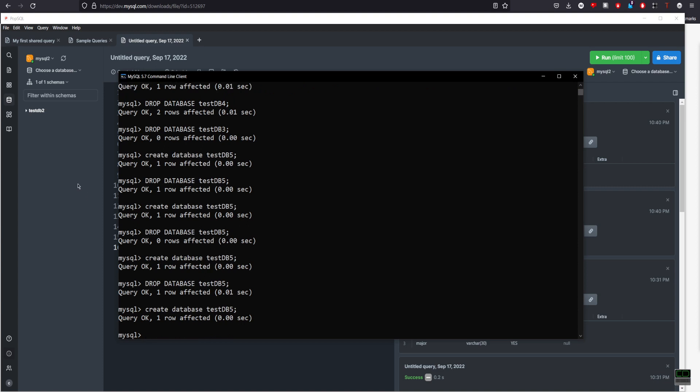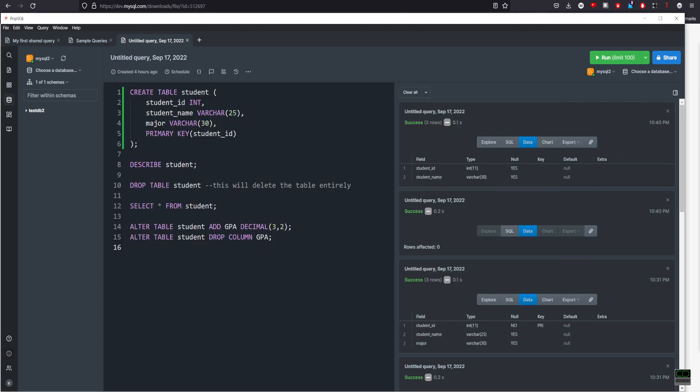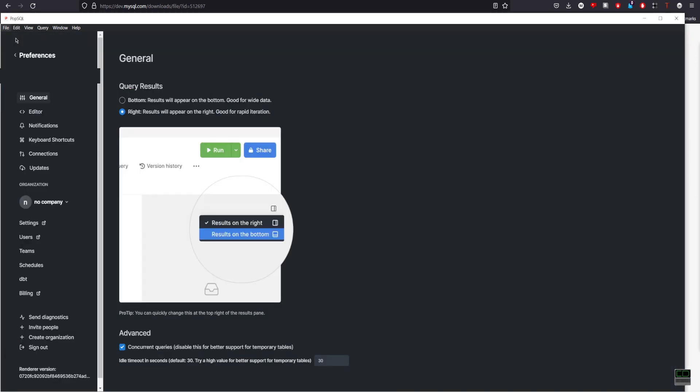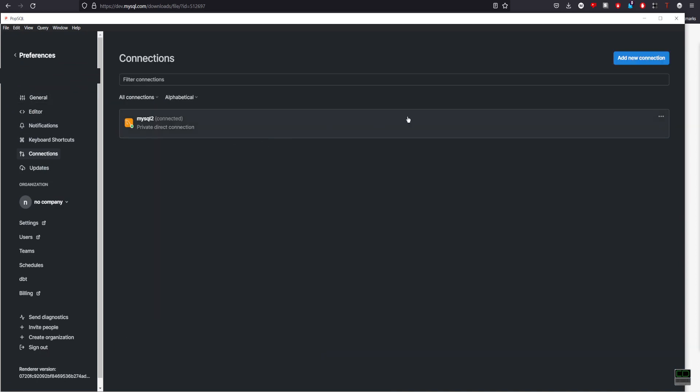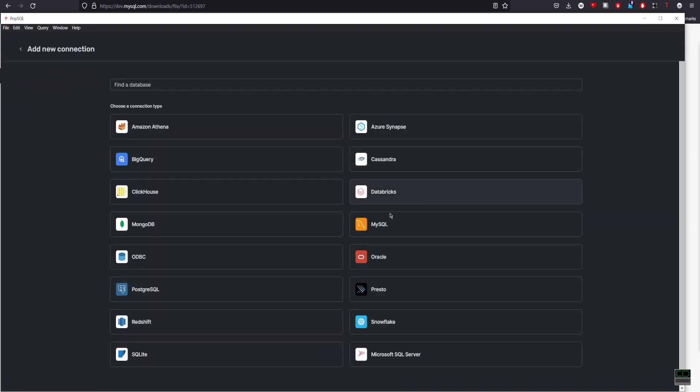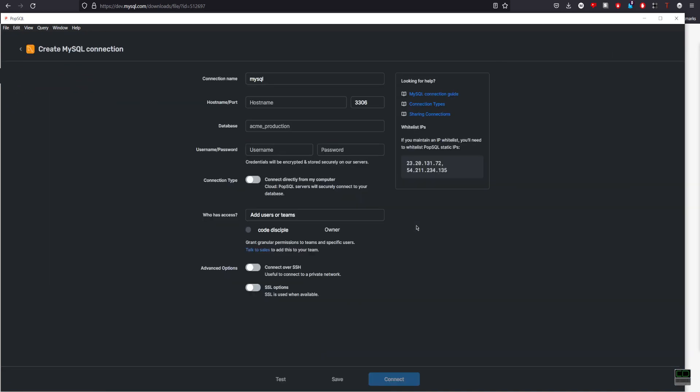Okay, next you go back here. I'll just block out some info. Go to File, Preferences, go to Connections, Add New Connection, MySQL.